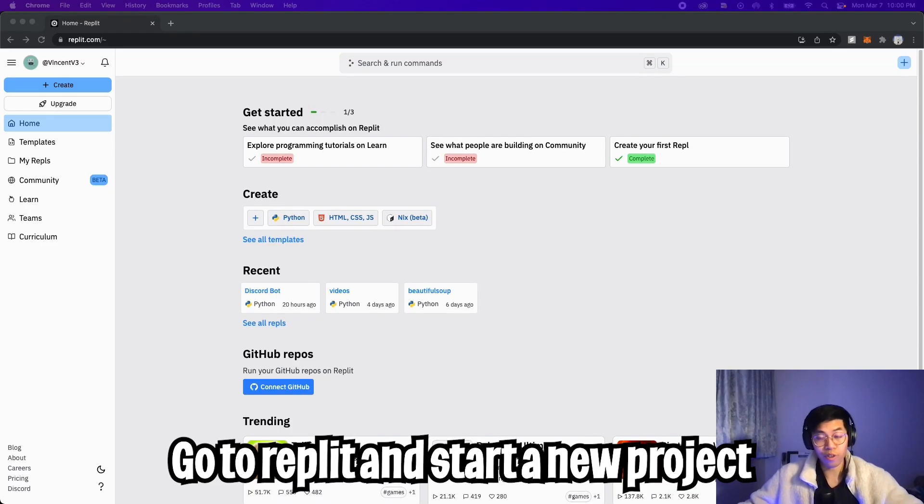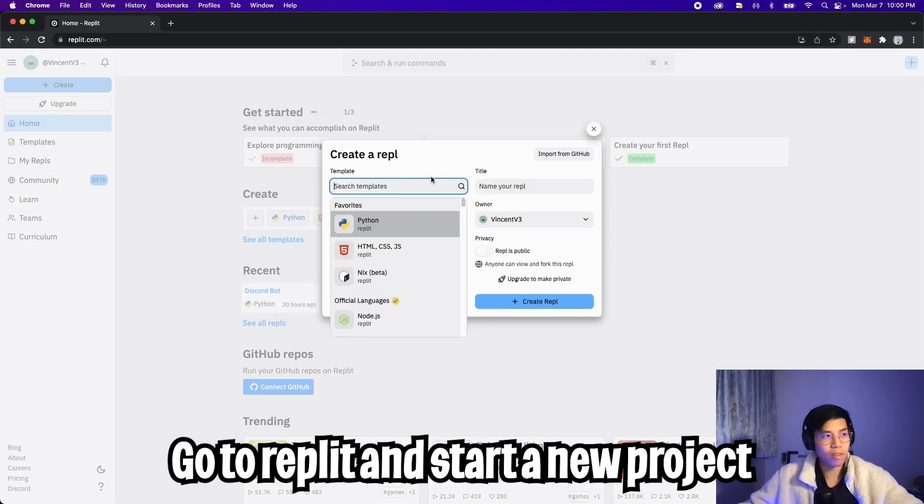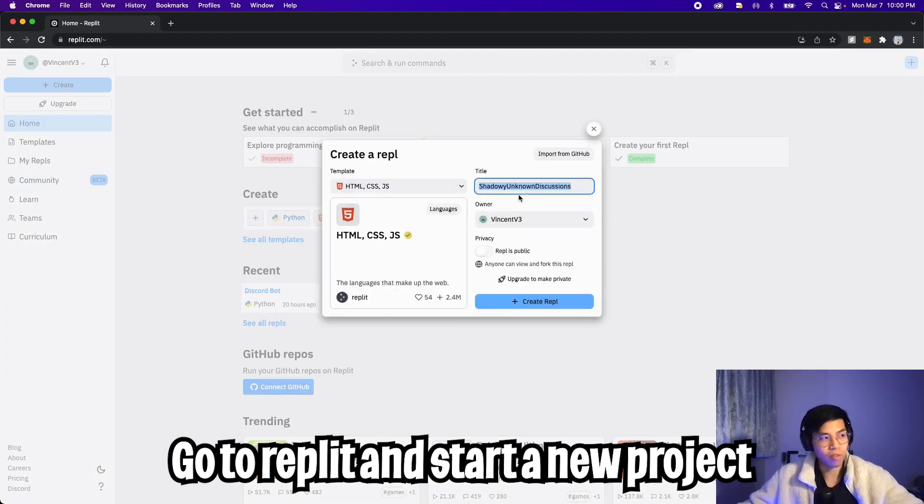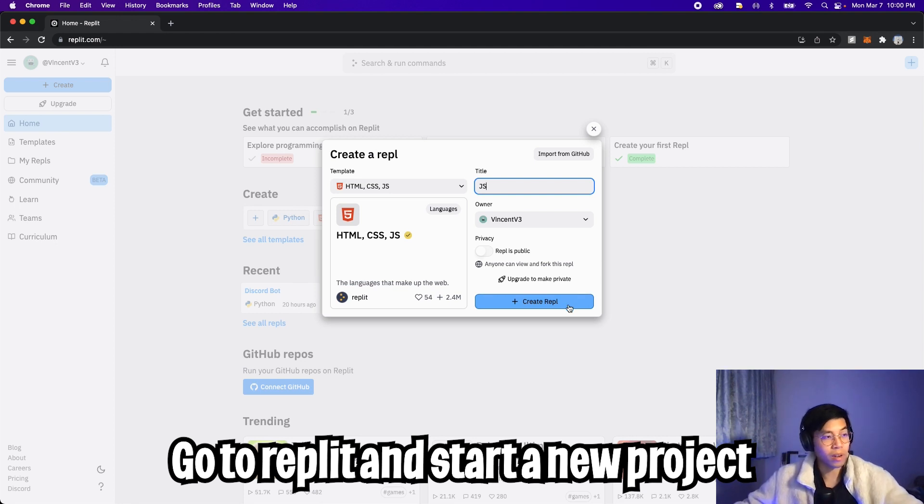All right, so first things first, go to replit.com, and then click the plus, select HTML, CSS, and JavaScript. I'm going to name my project JS, which stands for JavaScript. And then I'm going to click create REPL.